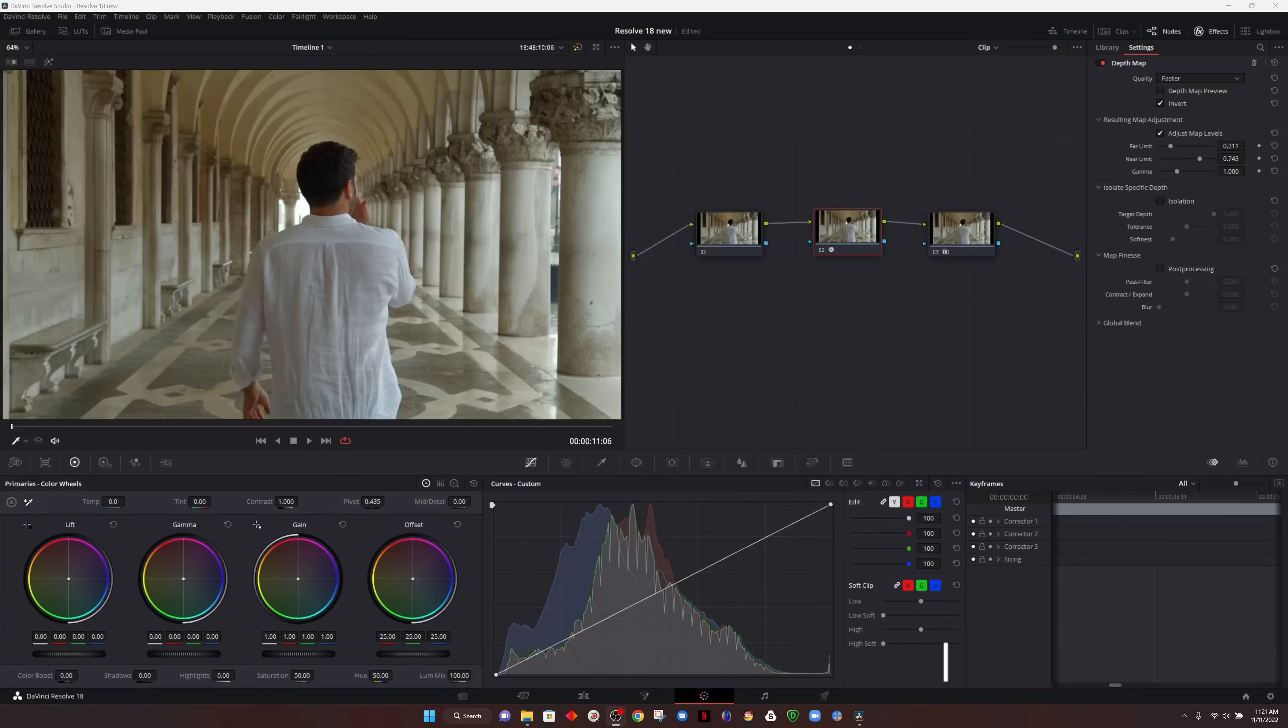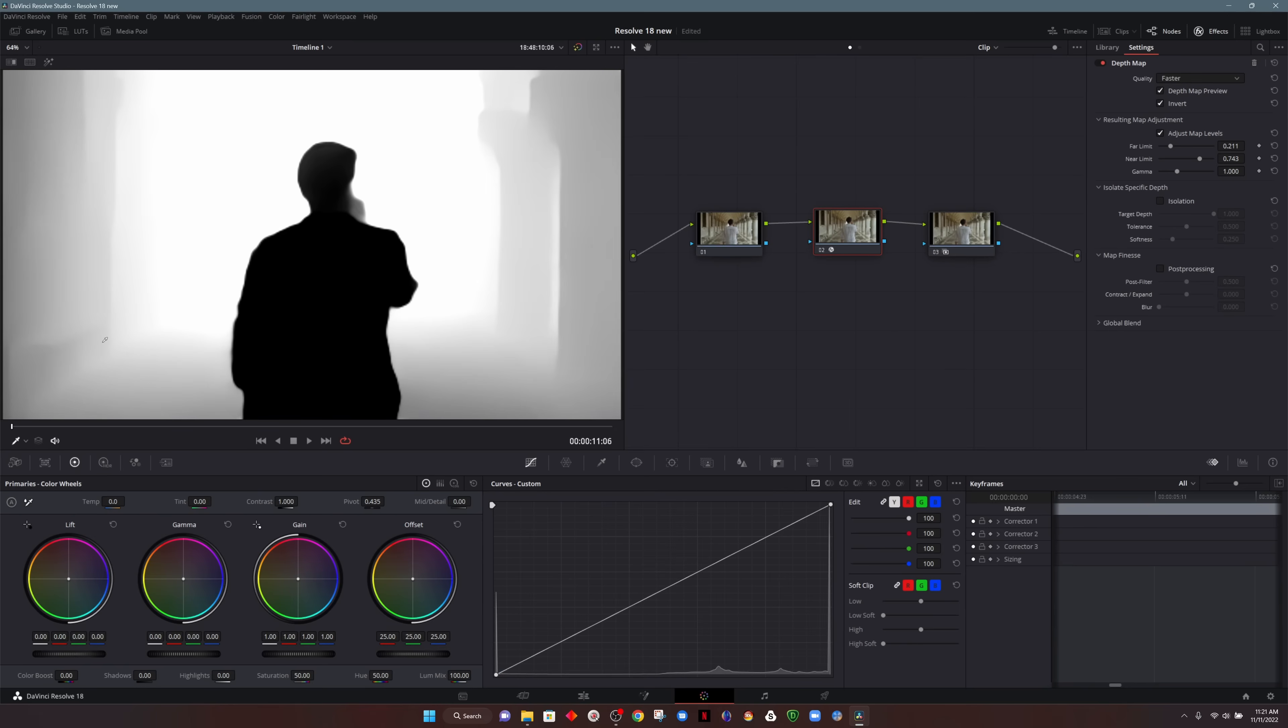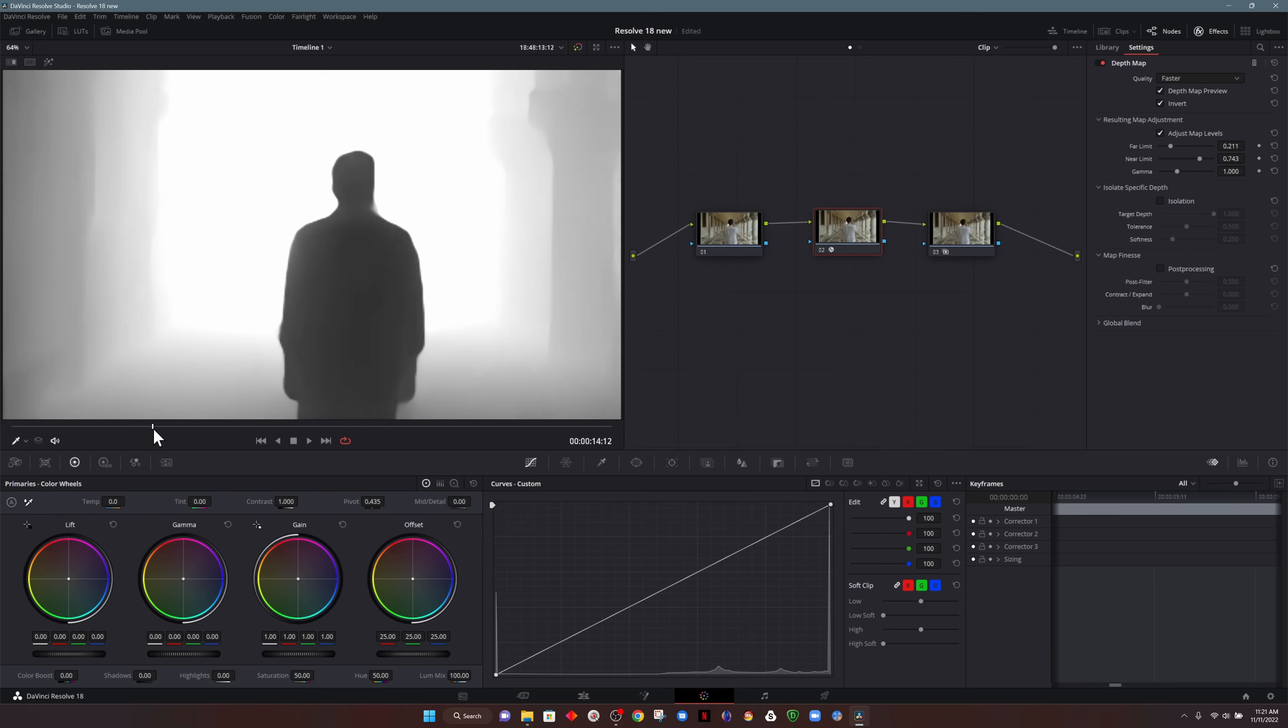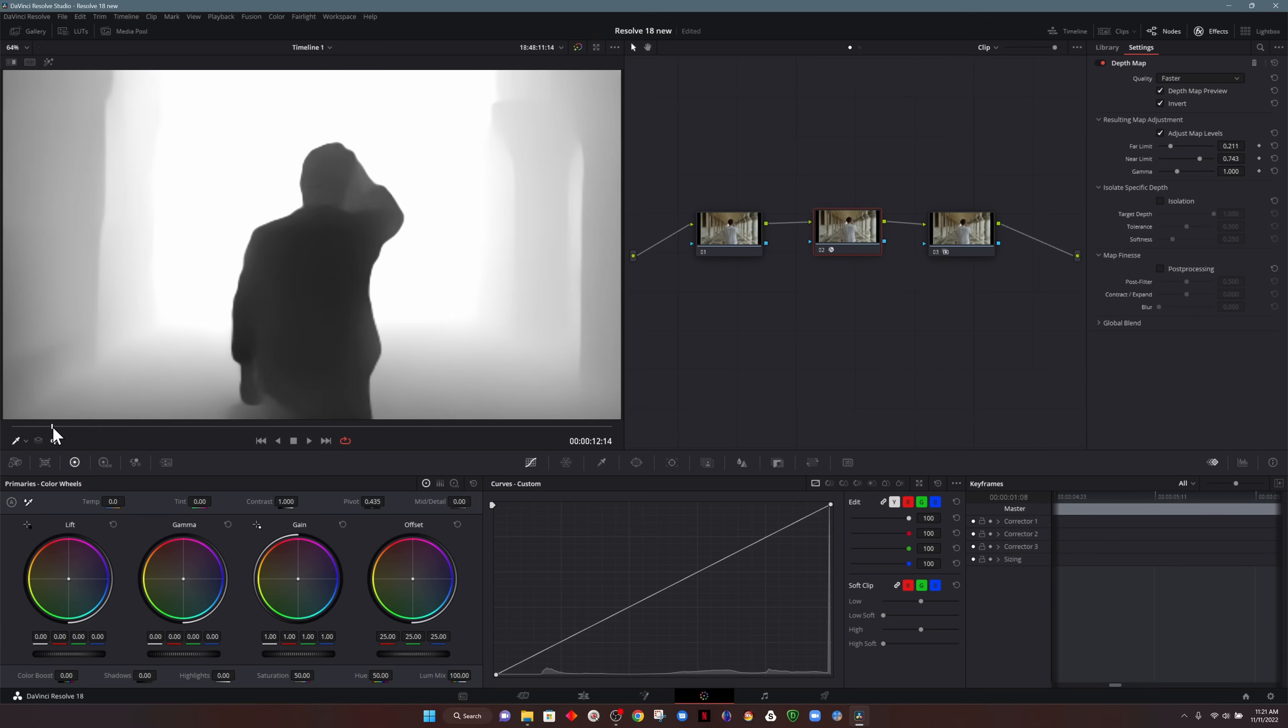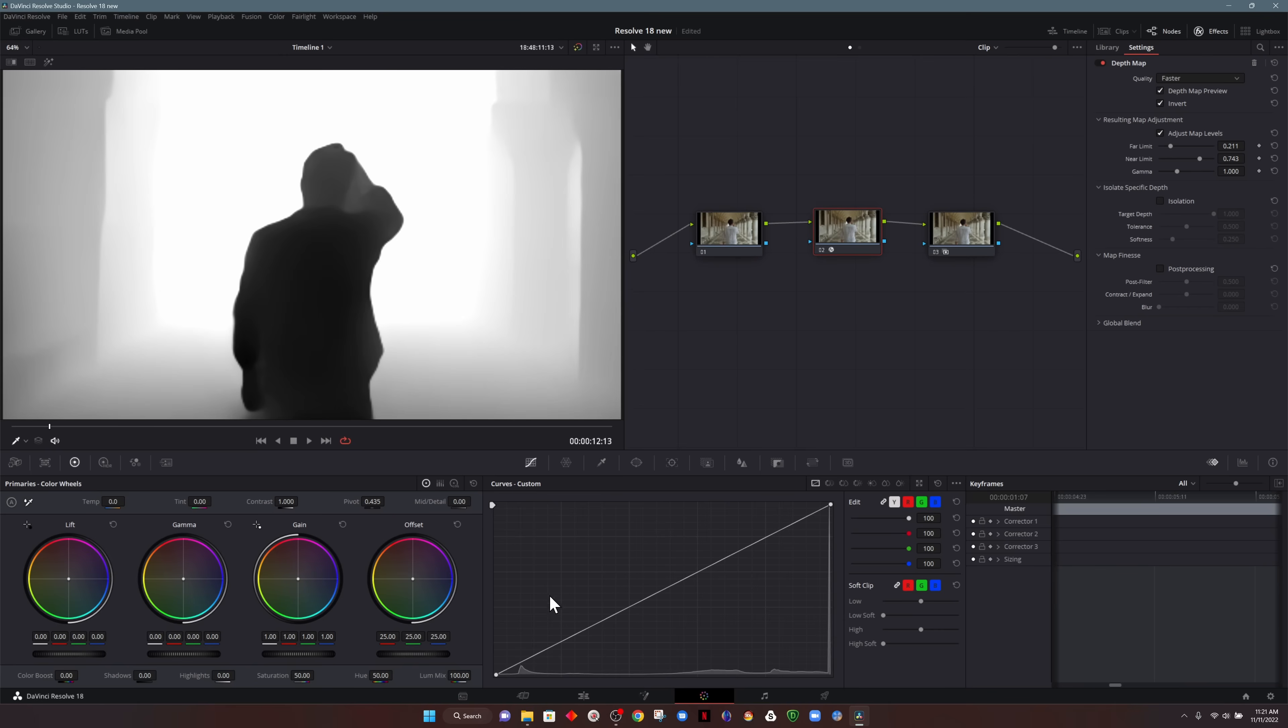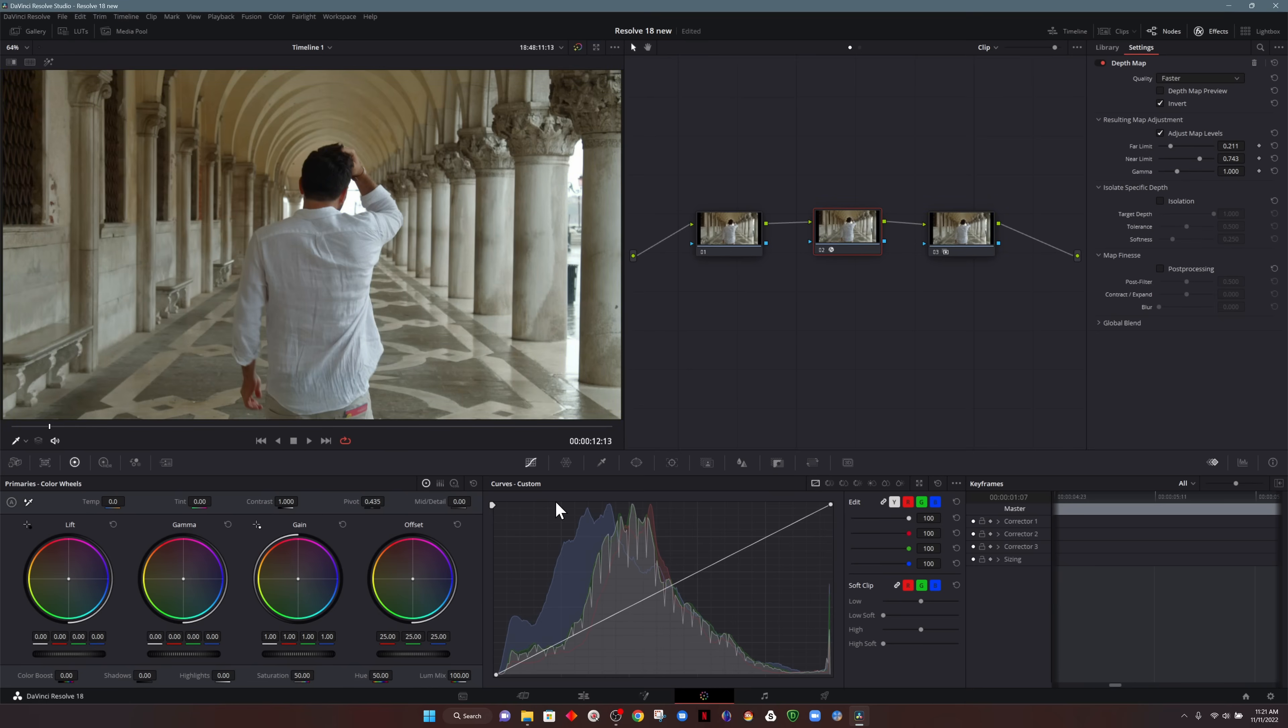The next thing that we're going to look at is how alpha is used in our nodes on the color page. So here I'm using the depth map effect. And what I've done is isolated our subject from the background. In previous versions of Resolve, what we had to do is use the effect on one node, create a depth map where the white area is the area that we want to affect. If we try to make an adjustment on that particular node, for example, if I shift everything over to blue, it doesn't take into account the key that we've done.